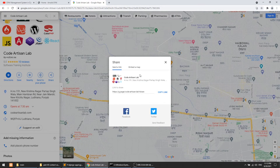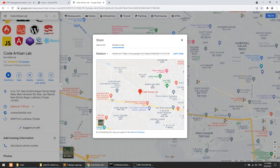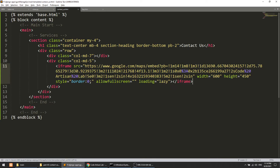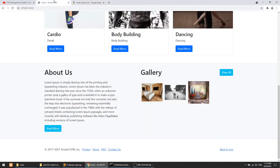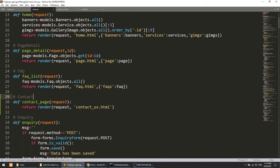I will copy this embed map — I'm going to show the address of Code Artisan Lab. I'll copy this, and here you can define the height and width whatever you want. When you define the link, we have created the contact us page.